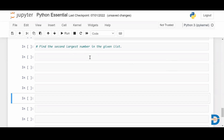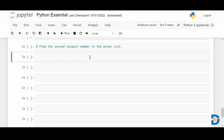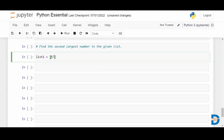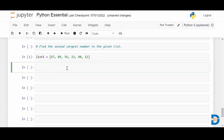Hello everyone, welcome to this video. In today's video we are going to see how to find the second largest number in a given list using a Python program. Here I'm going to create a list — as you know, list is the basic data structure in Python — so I have taken a variable called list one and I'm going to create a list.